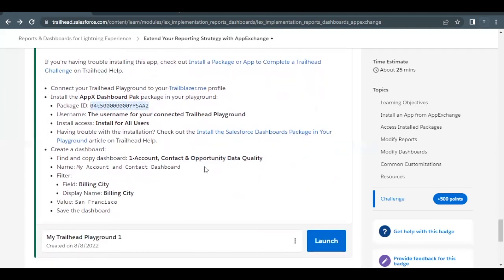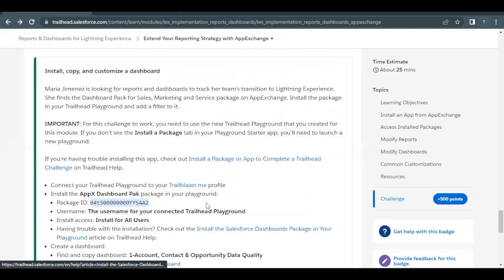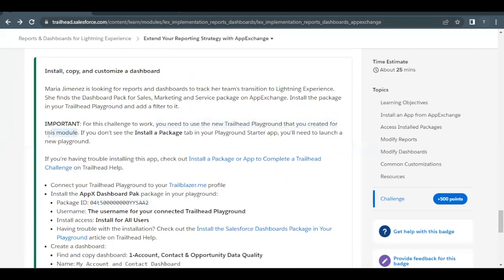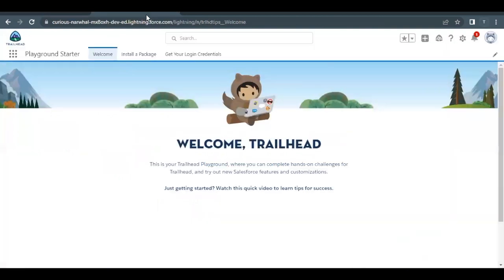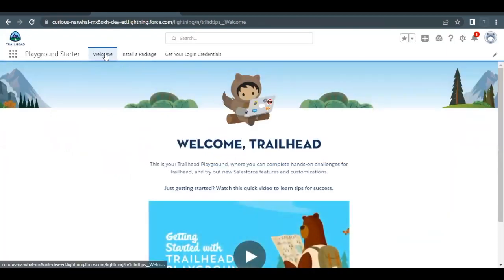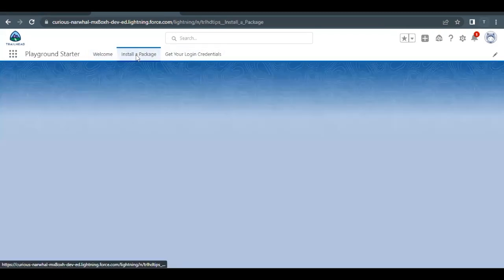I'll be launching my Trailhead playground. Before we move further, make sure you are using the same playground created for the second unit — a brand new Trailhead playground that was created for this module. We will be using that playground for this challenge as well. When you launch it, you will land on the starter page.